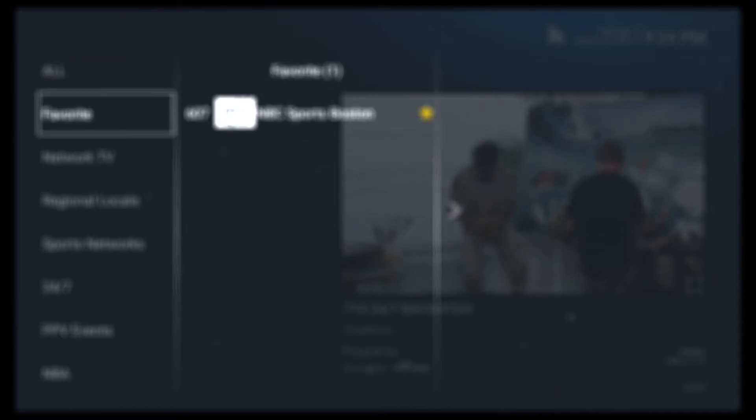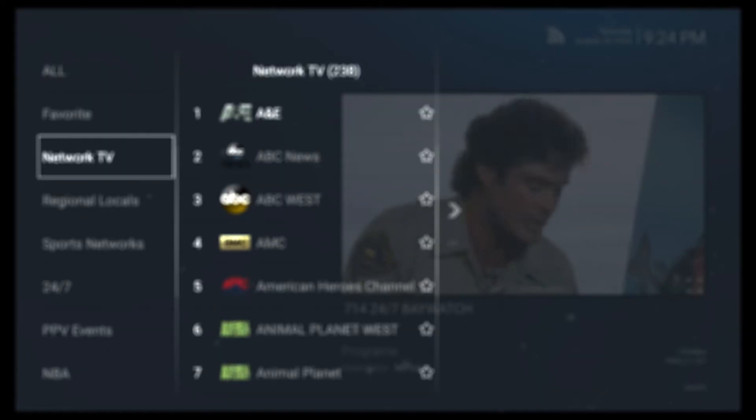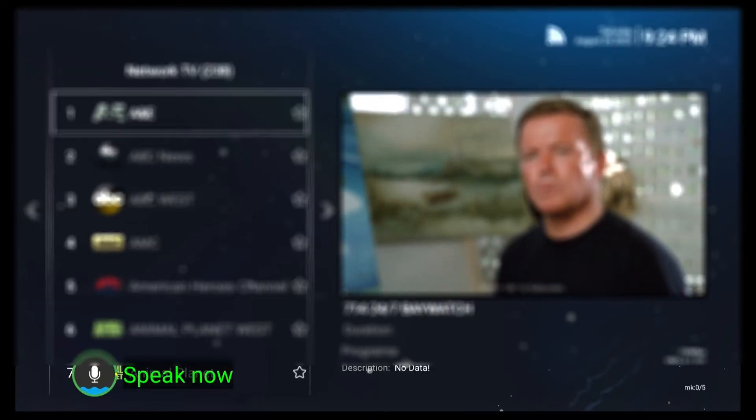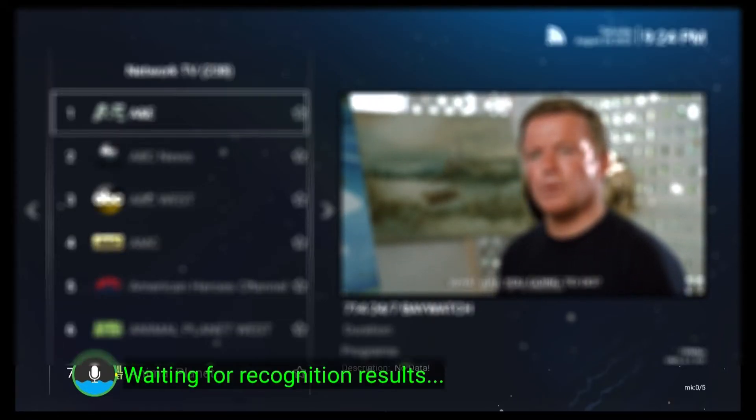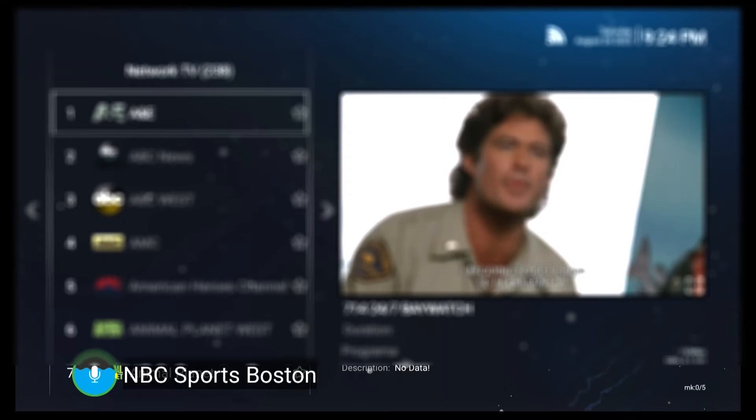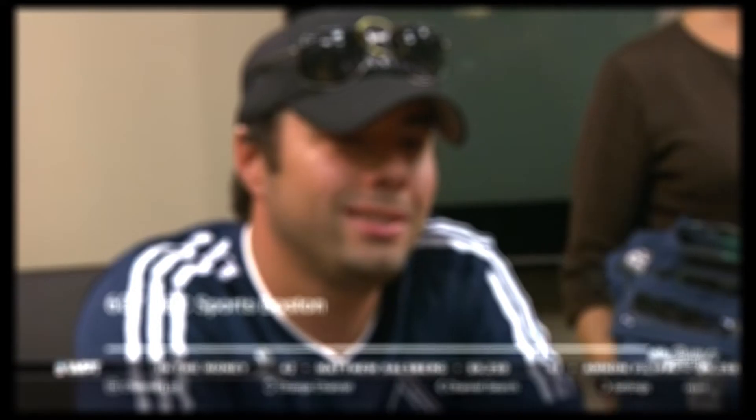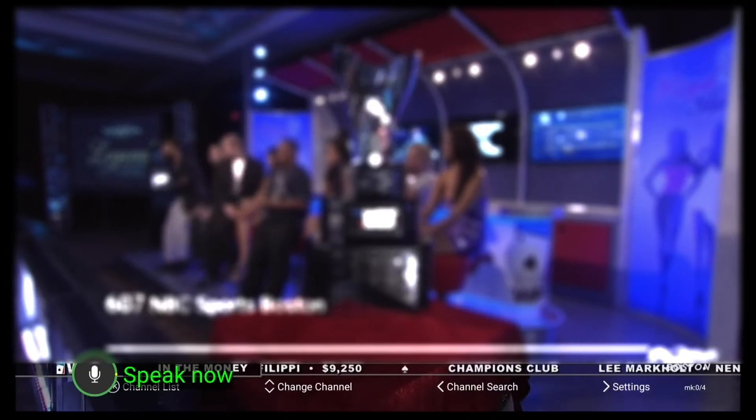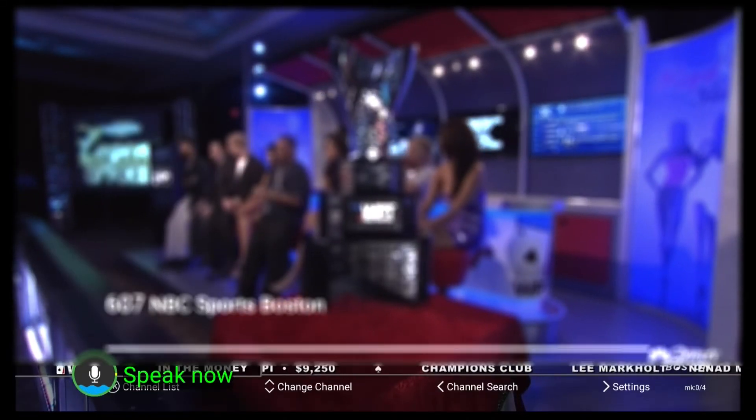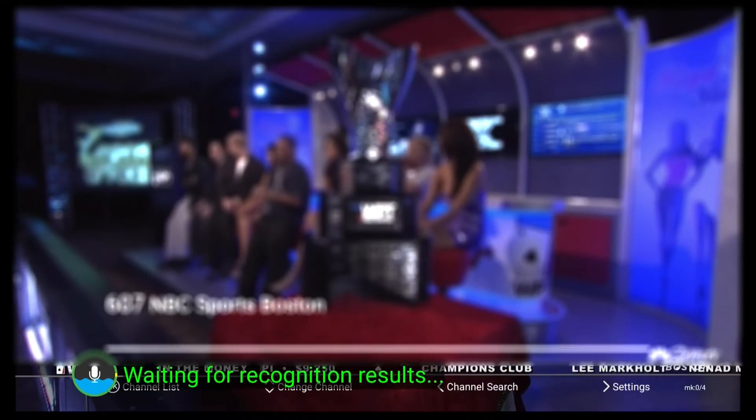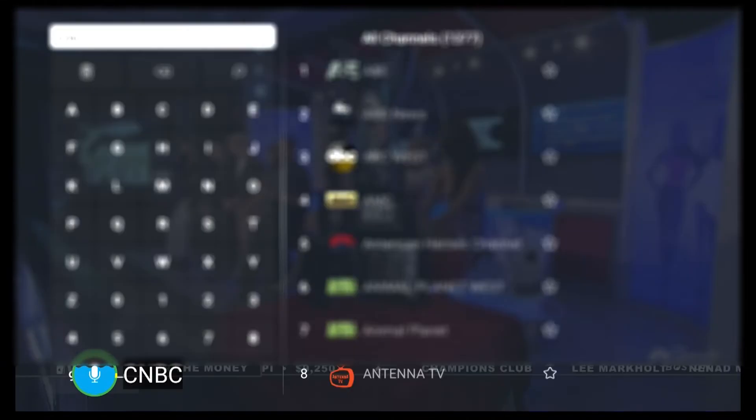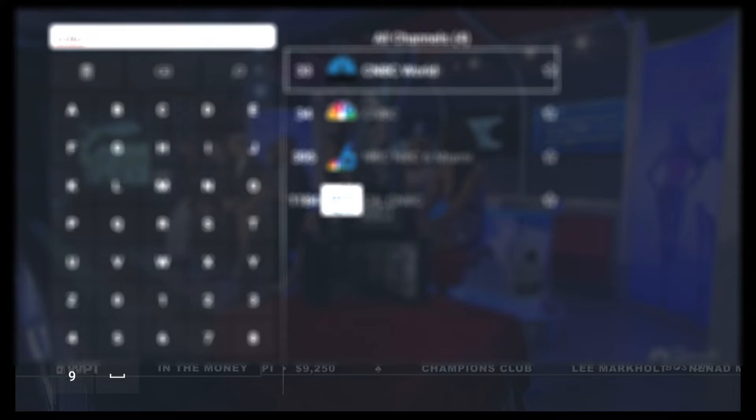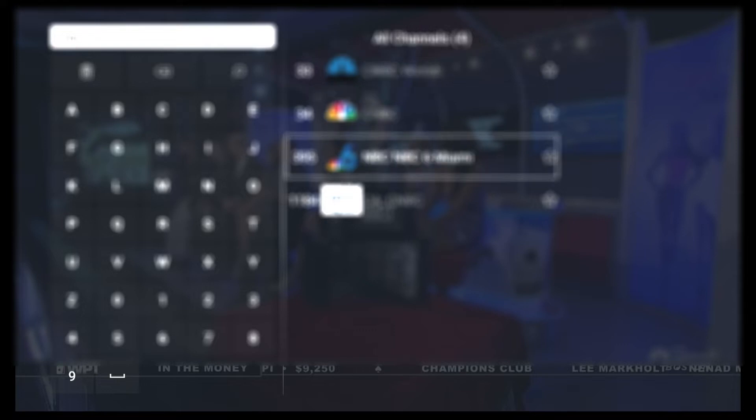Once inside the app, you can continue to use the mic button to search for TV channels. When searching for a specific channel, it may lead you directly to the channel or present you with search results. For example, saying NBC Sports Boston will take you directly to the channel, while saying CNBC will show you four channels with CNBC in their names. In this case, you'll need to select the channel manually.